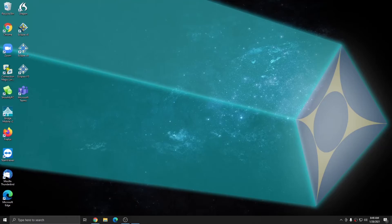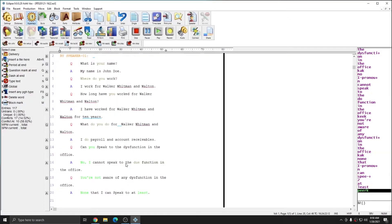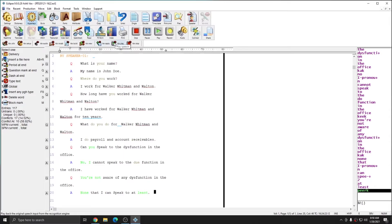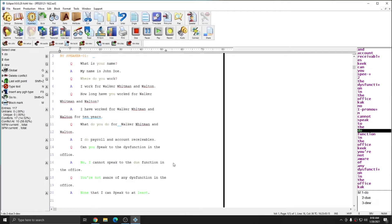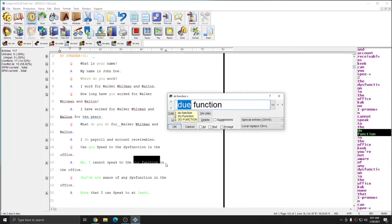If I go back into Eclipse, I'm back in my file and there was one more misrecognition, and so I'm going to show how to correct the misrecognition again, how to apply it, and then how to save your speech files by closing. Here we have, I cannot speak to the do function in the office. This should be dysfunction. I'm going to global do function and change it to dysfunction. And again, I'm going to make this a local replacement.